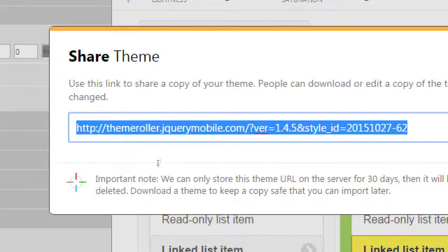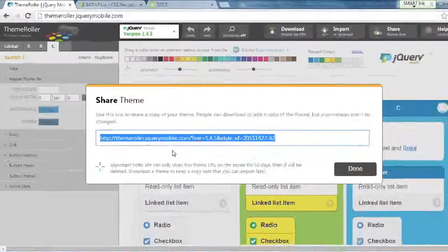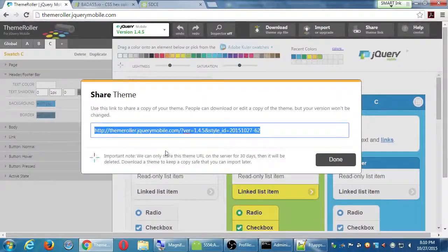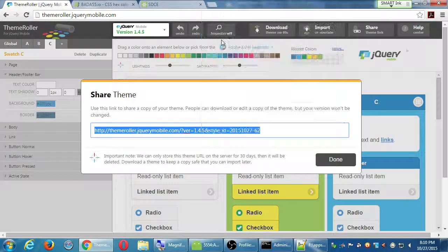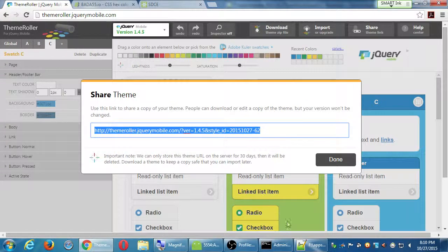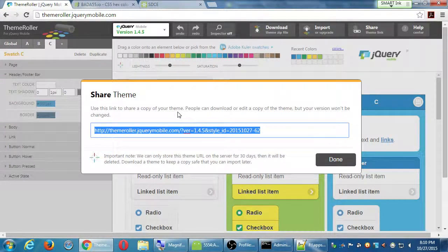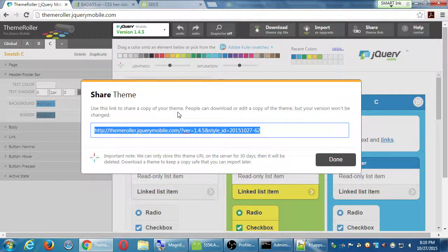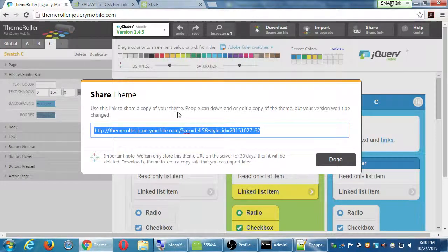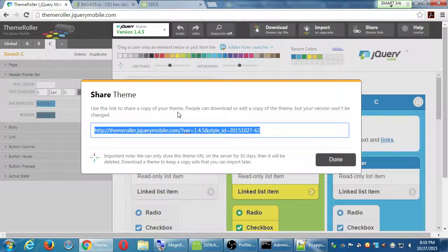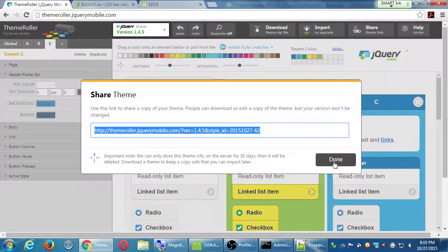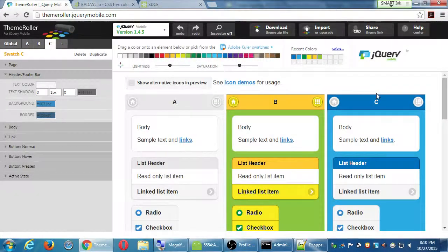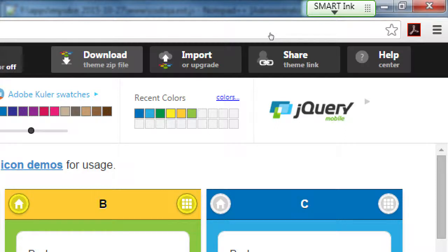We keep this for 30 days, then it will be deleted. Download a theme to keep a copy safe. So I've got 30 days to come back to it, but there's a link that will take me back to this editor so that I can keep making changes. So you can come back, Share Theme, copy that, and I'm going to save it somewhere. It's just text, so I'm going to save it in a notepad file maybe onto my flash drive. That way I can come back to it. But it says this is temporary, 30 days. So we have over here, download the zip file.